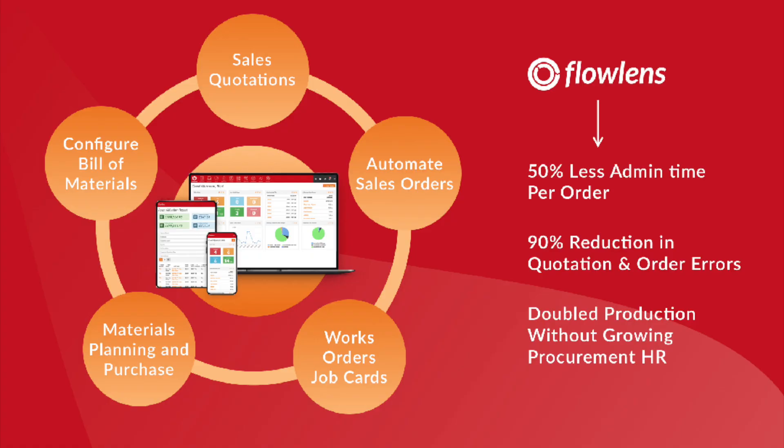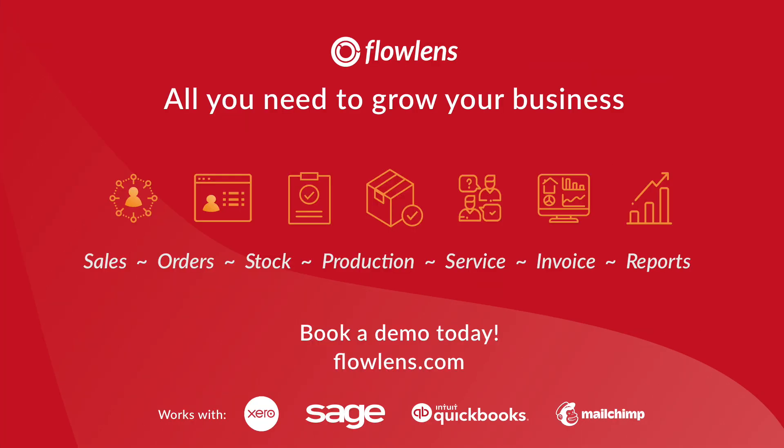With Flowlens, our customers have doubled their order throughput and reduced order errors and inaccurate quotes by up to 90%. Speak to us today to learn more.